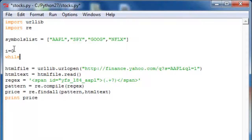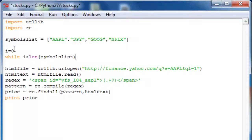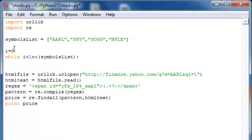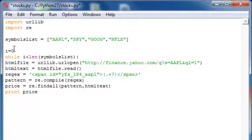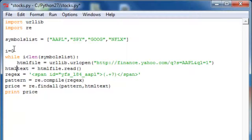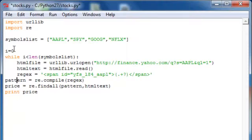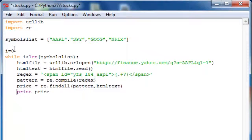While i is less than the length of symbols_list, we are going to perform these actions. In Python, scope is defined by indentation, so that's why everything is indented underneath the while loop. And we have to increment i.